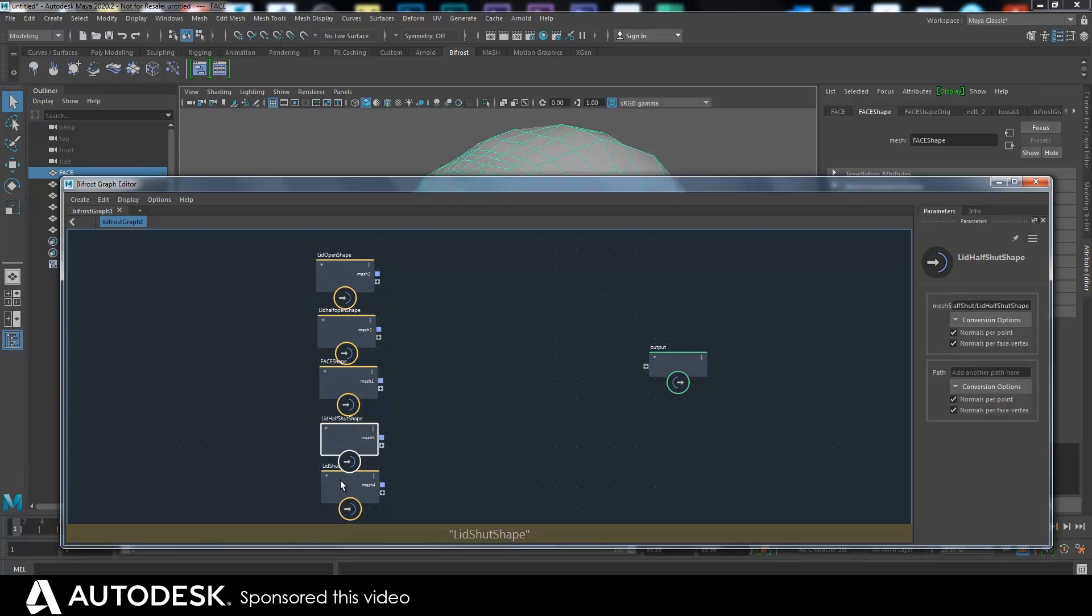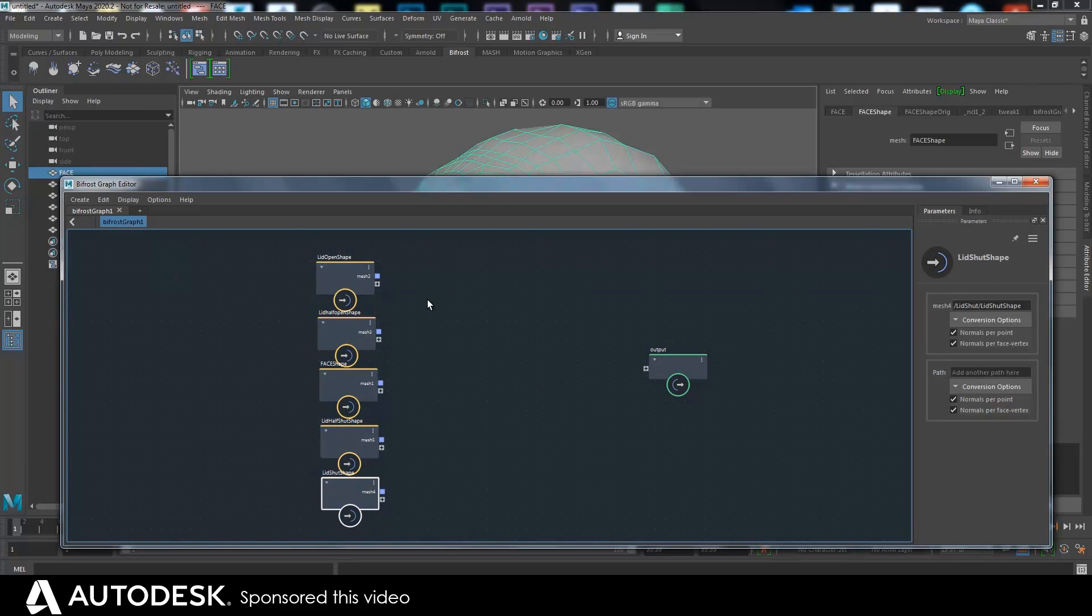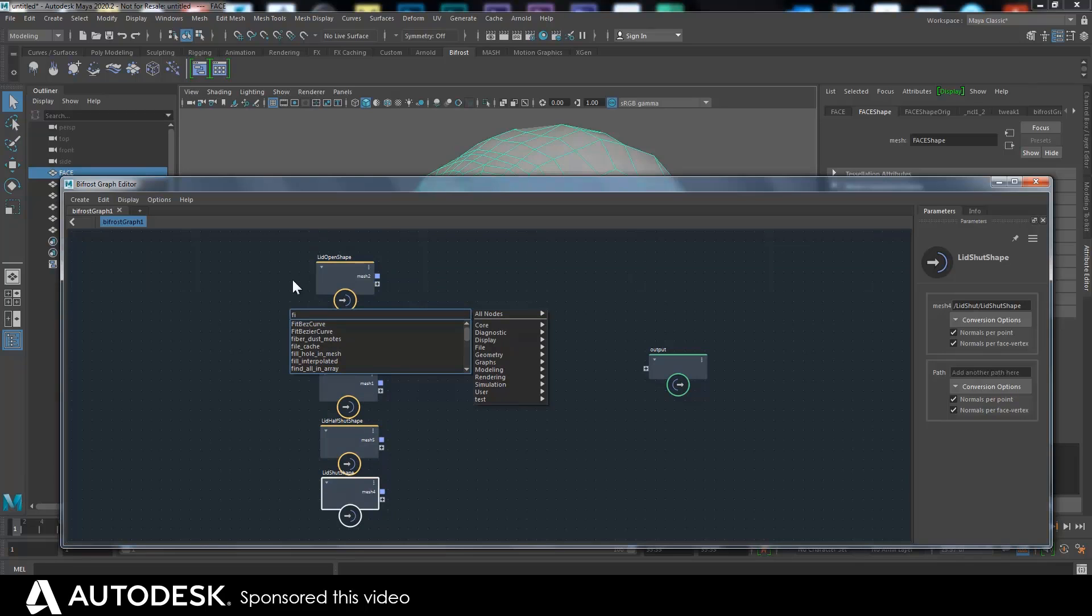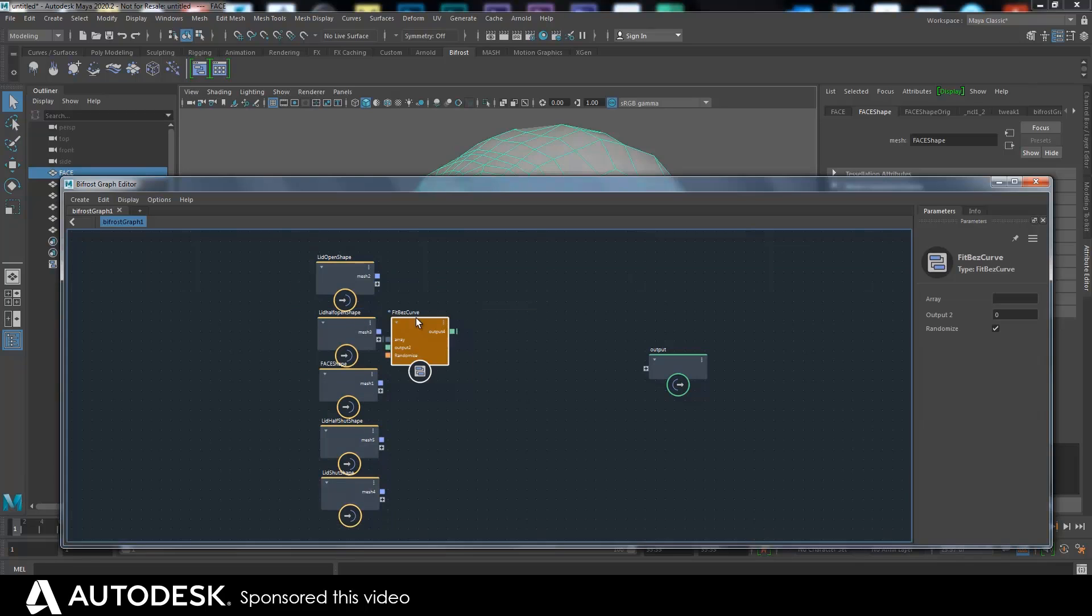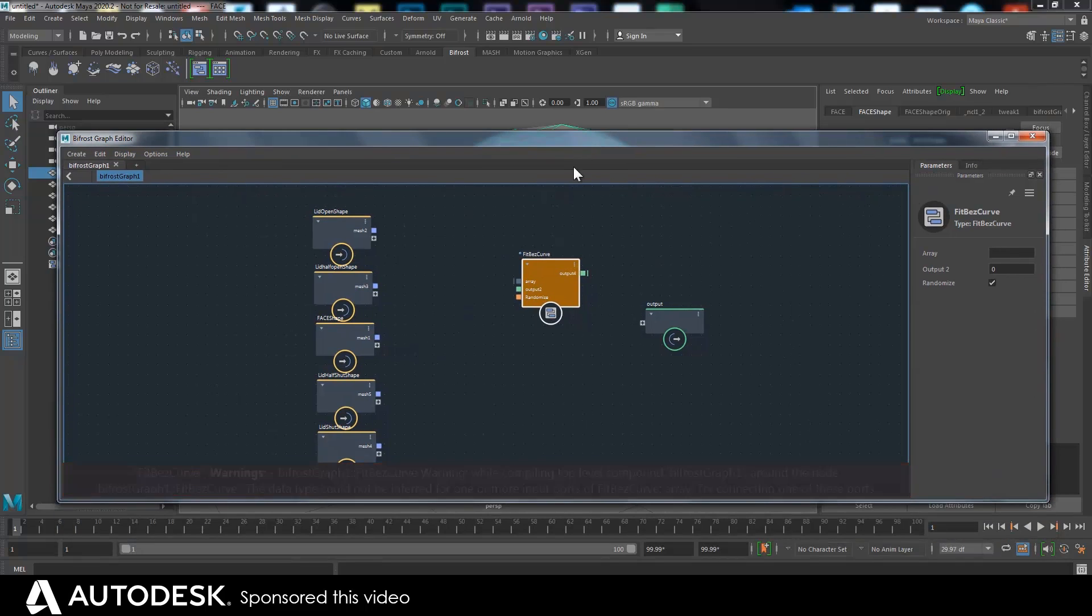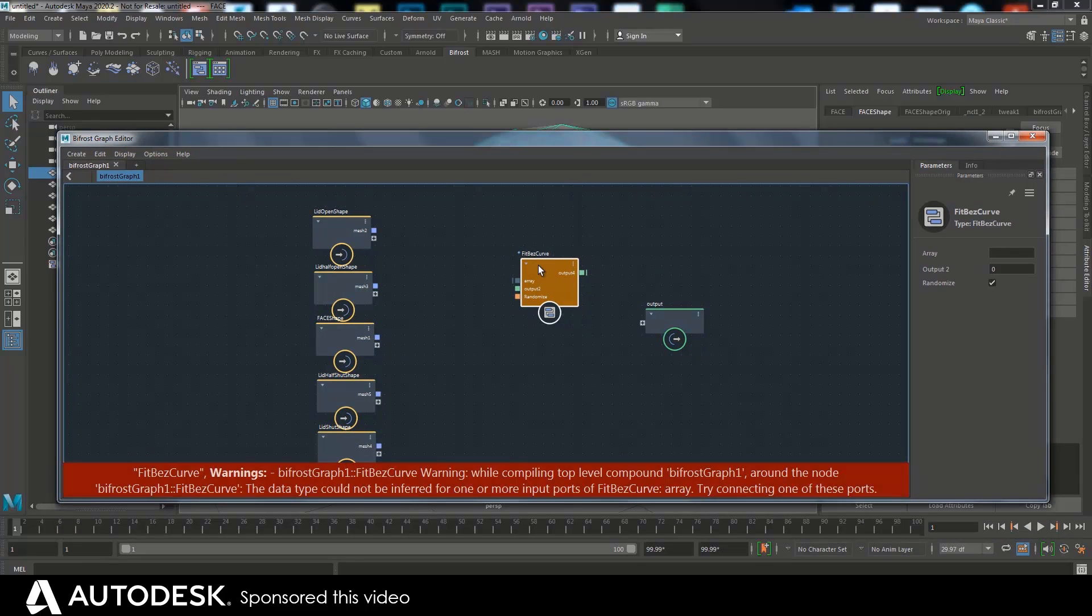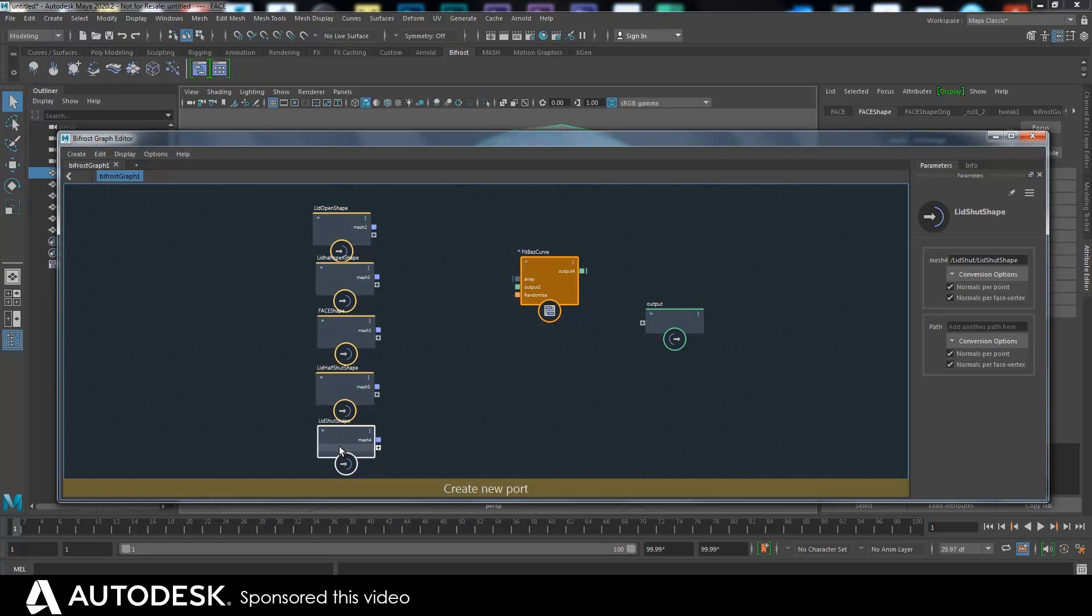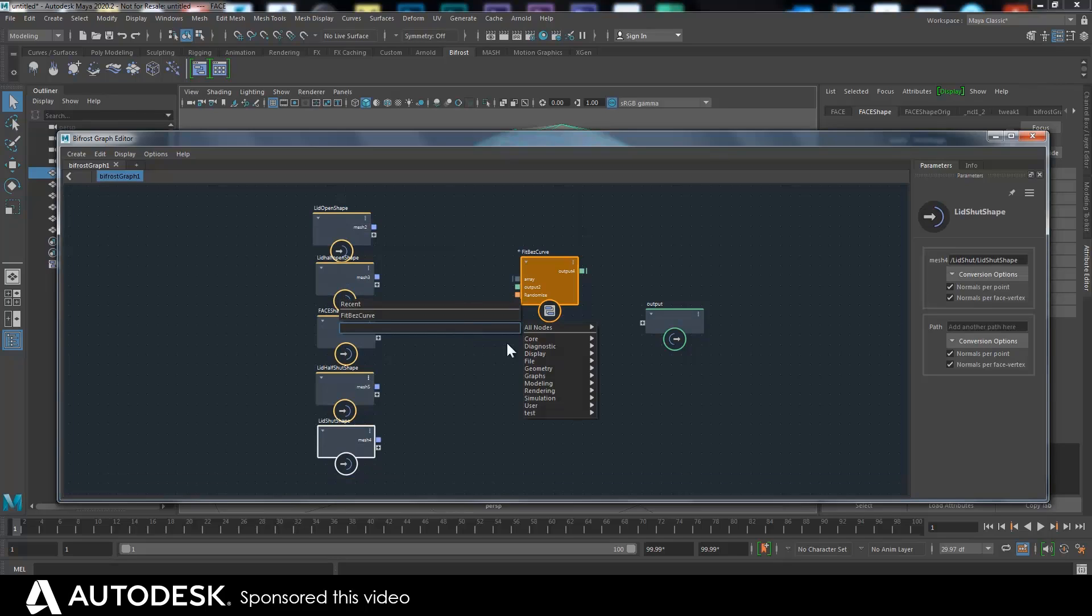So let's have a look. What I want to do is use this node which I made, and this is a copy of a very cool node from Softimage. And let me just show how this is going to work.